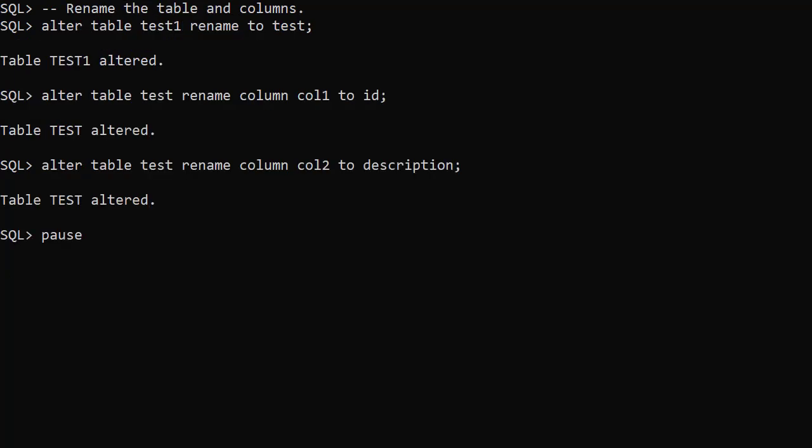Let's start renaming objects. We rename the table using ALTER TABLE test1 RENAME TO test. Now we've renamed the table, all subsequent commands will reference the test table.